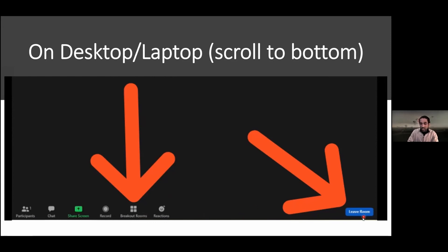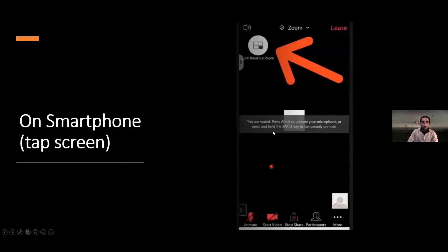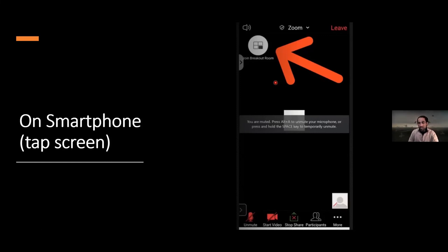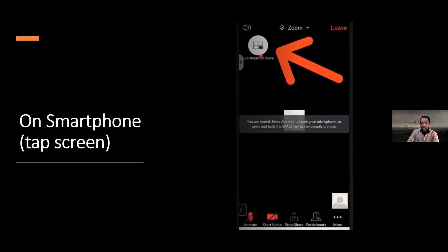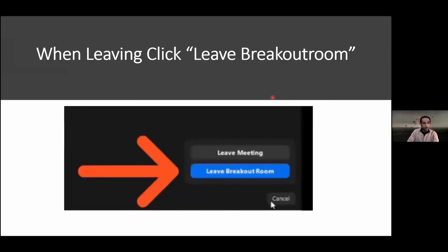The Leave button or Leave Room button is in the bottom right-hand corner on desktop/laptop. On a smartphone, it's in the upper left-hand corner — you'll need to tap the screen to make the controls appear, since they don't stay visible all the time. Make sure you click Leave the Breakout Room rather than Leave the Meeting.